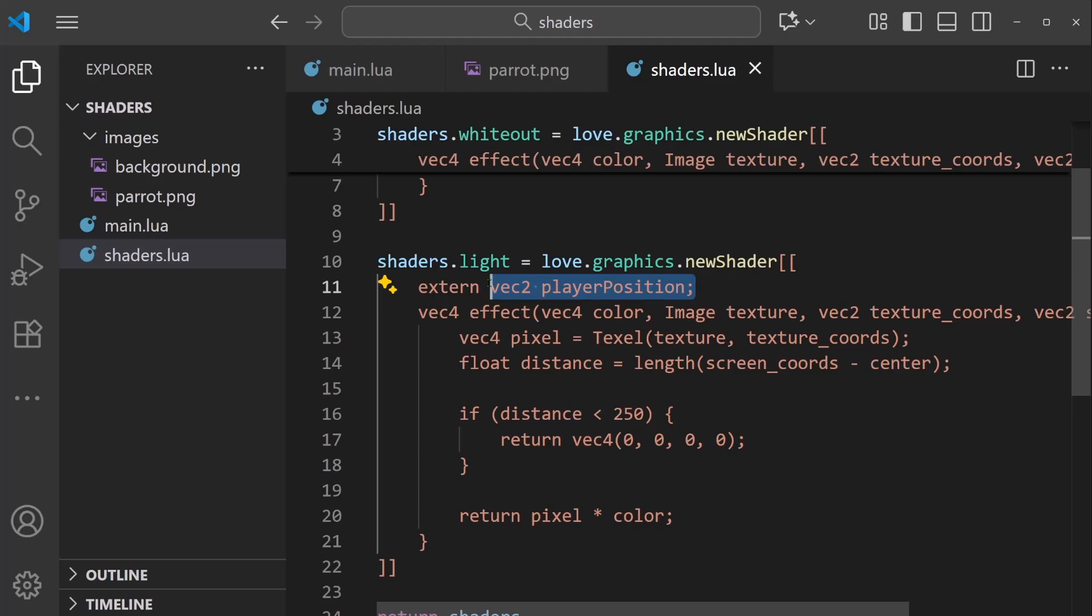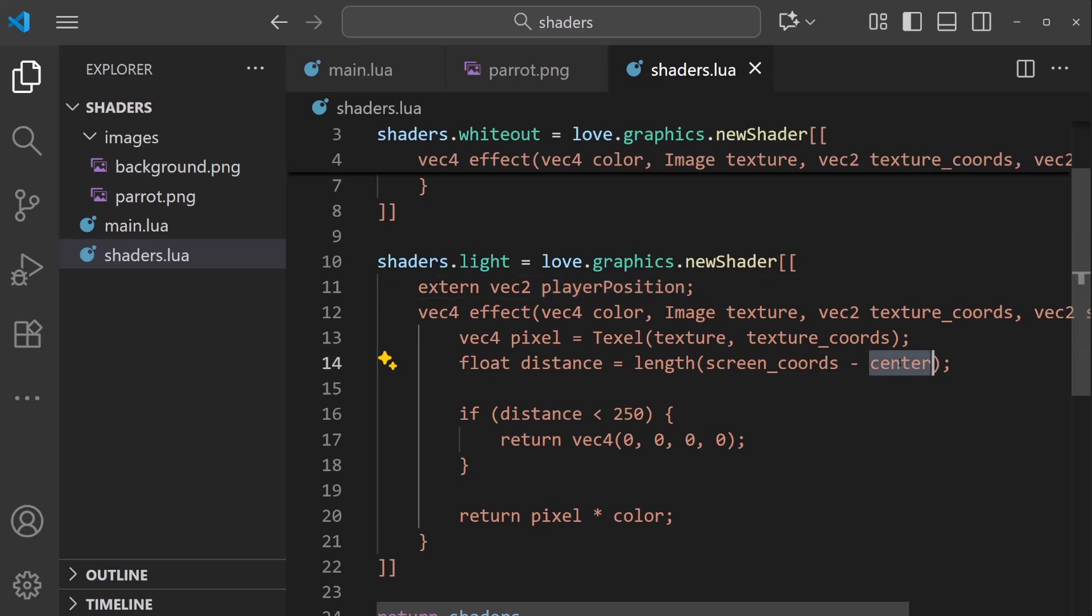How this works is the shader code receives a value externally for this value. So we are going to send the player position to this variable in the shader code, and then we can use it in the code here. So don't forget, before we do anything else, since we removed center, I'm going to replace it with player_position like that.